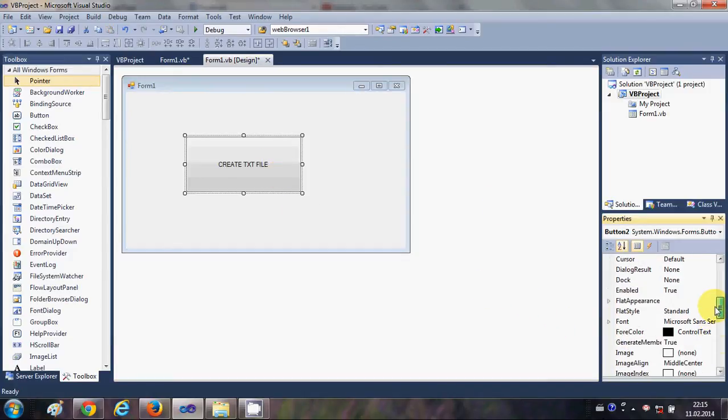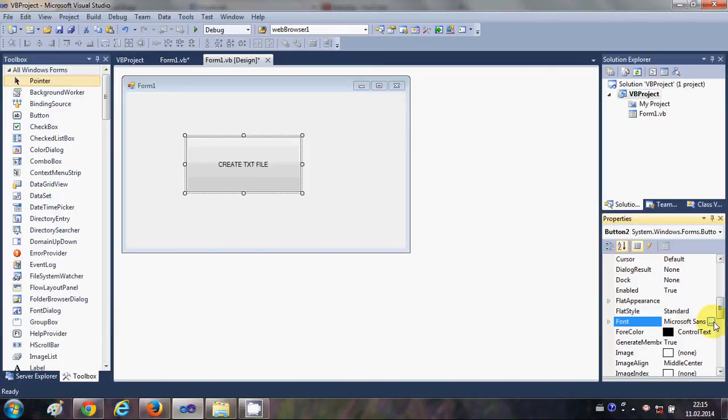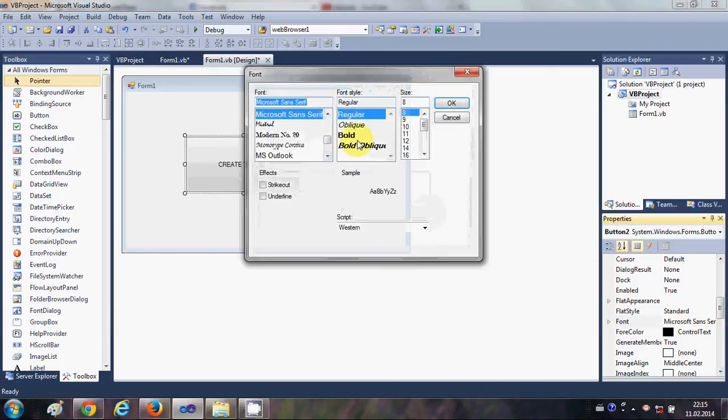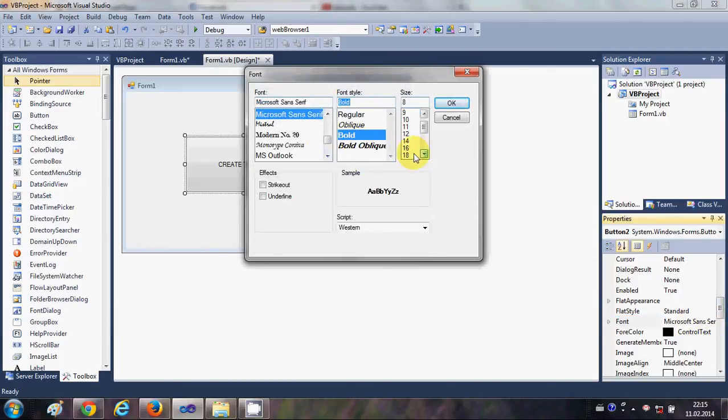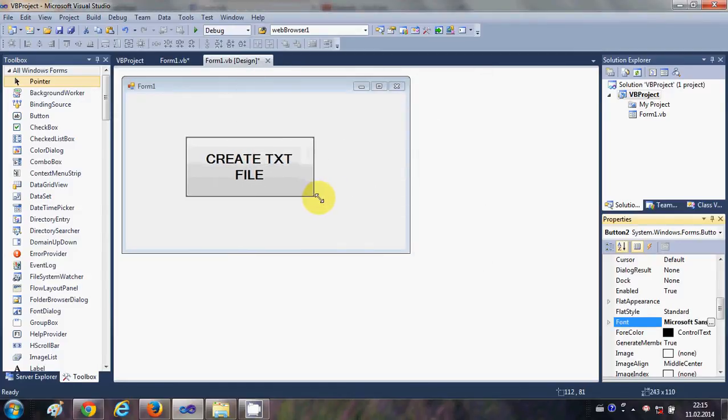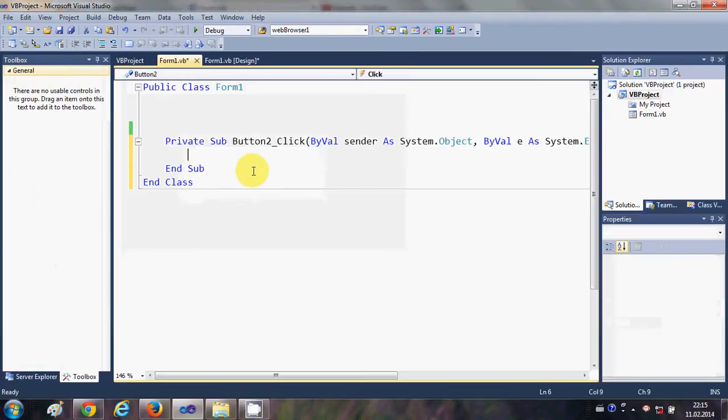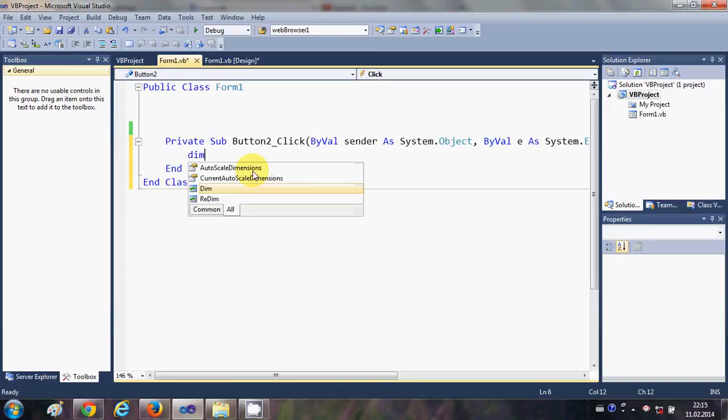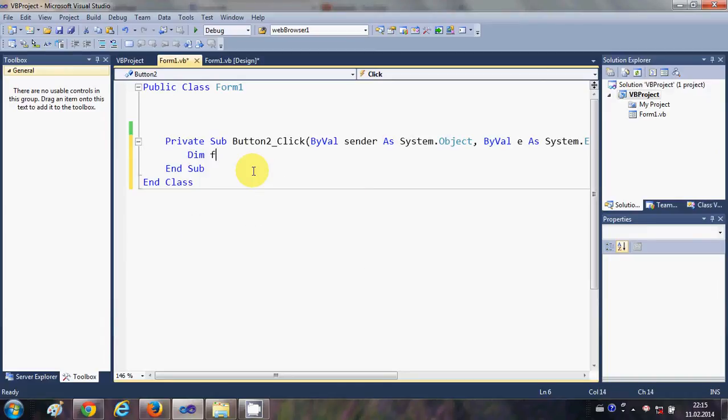Let me change the font size so we can see the text of the button, let's say 18. Now I will just double click this button and in here I will declare a variable, so I will write dim file as...